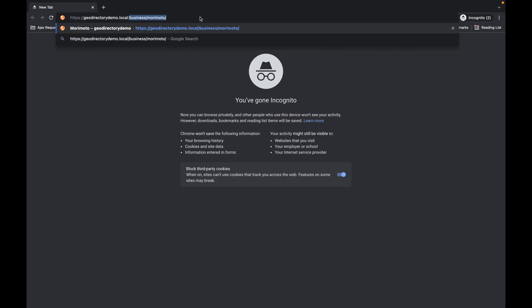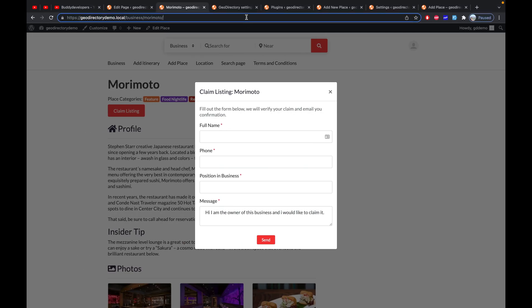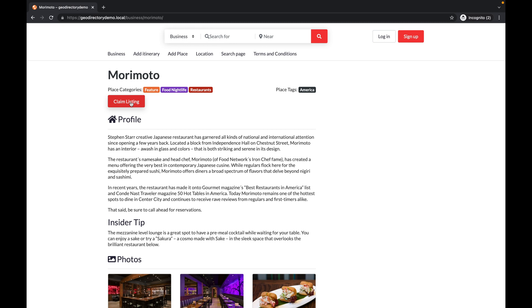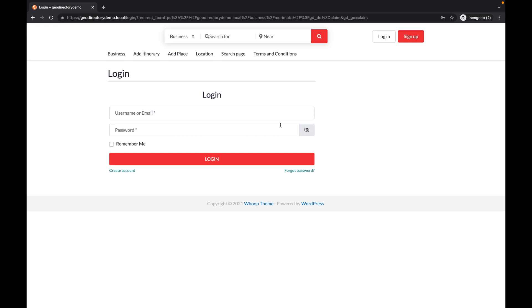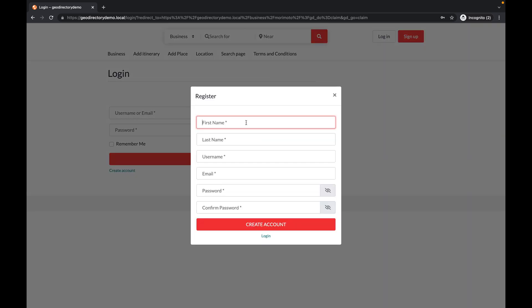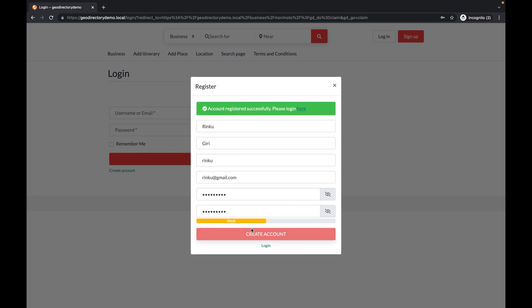I'll go into incognito mode and try without any user first. I'll click on a listing and try to claim it while not logged in — it redirects to the login page, which means you must be logged in before claiming a listing. Since I don't have an account in incognito, I'll create a new user account for claiming this listing.